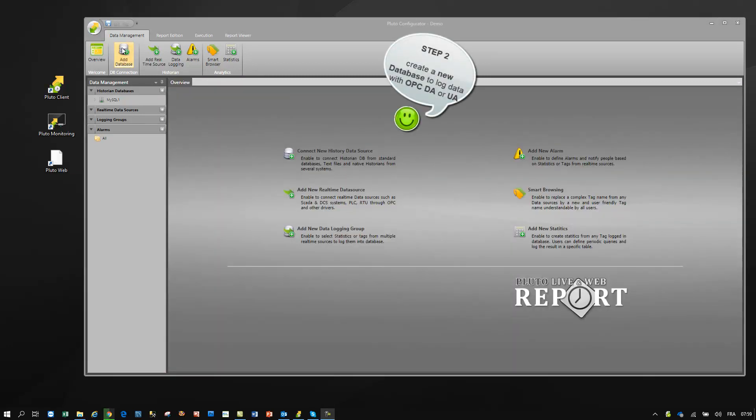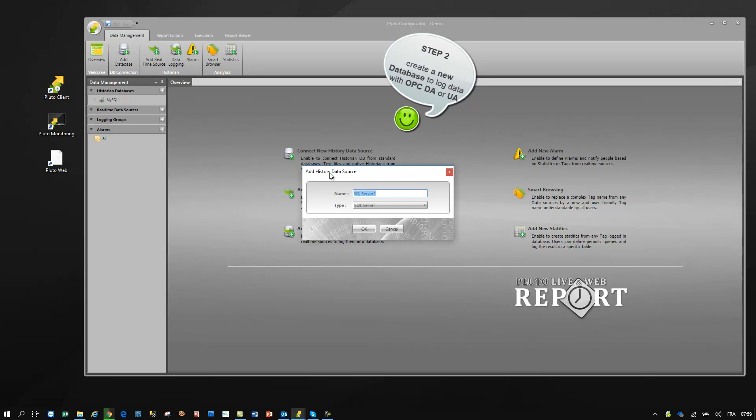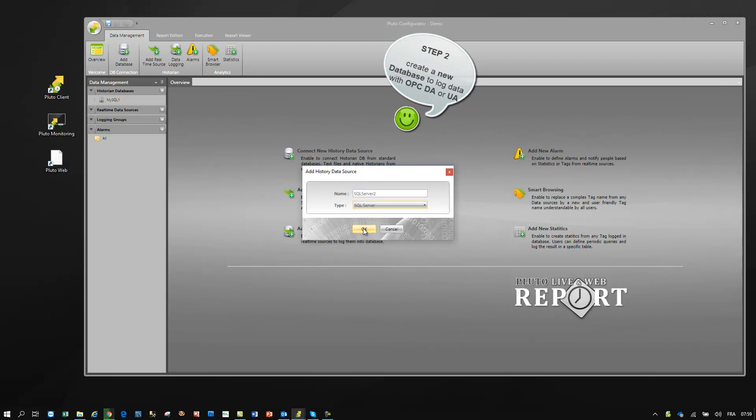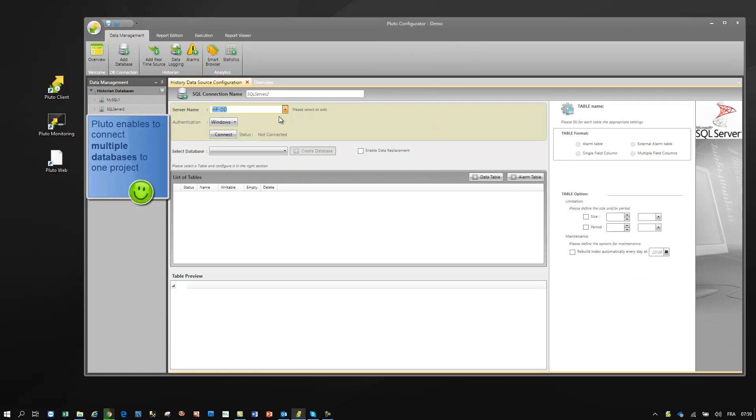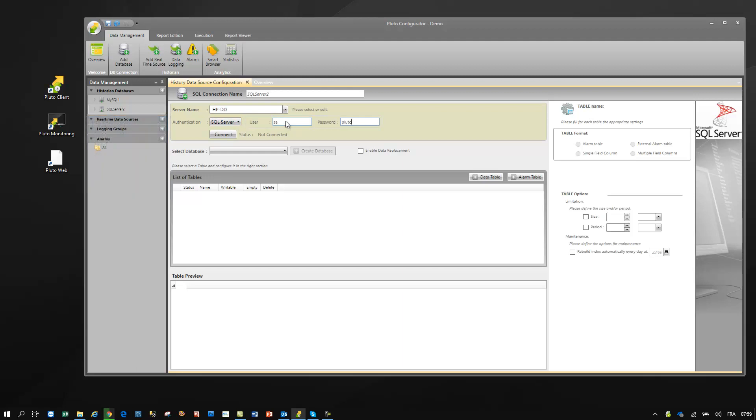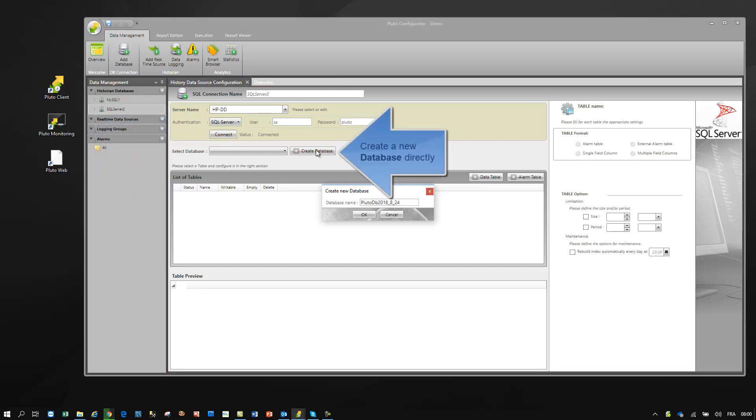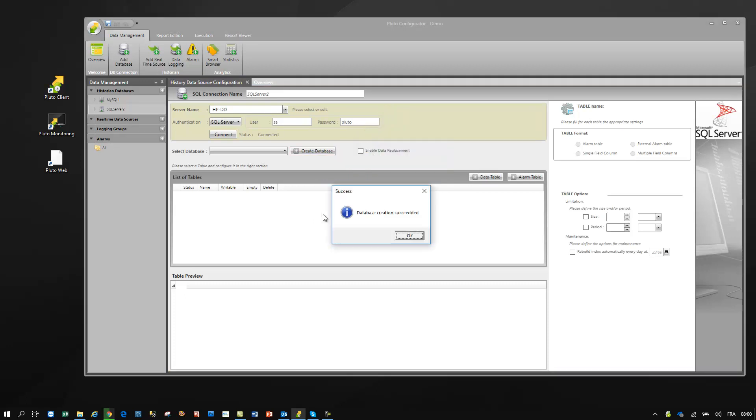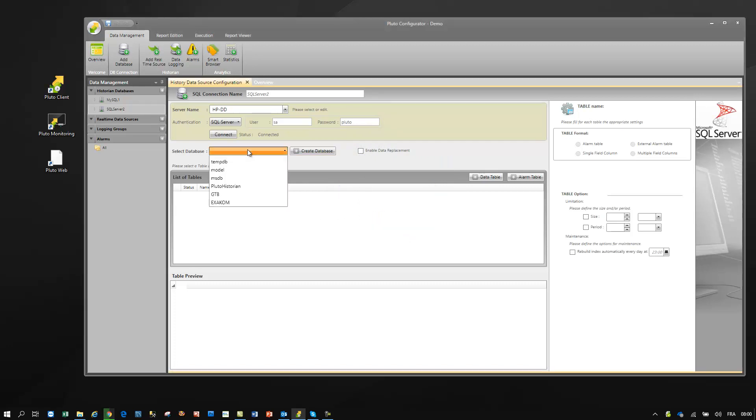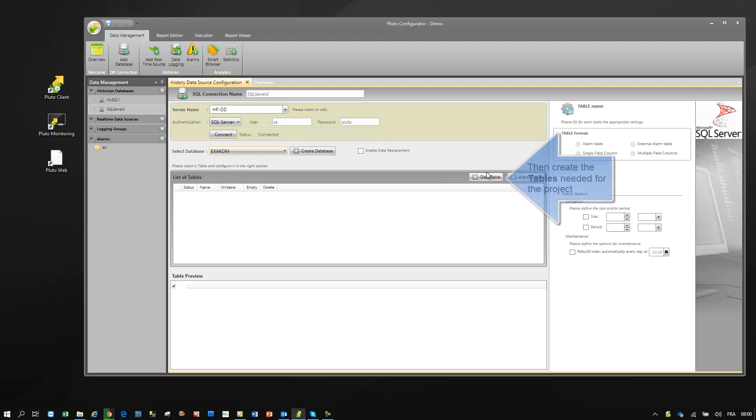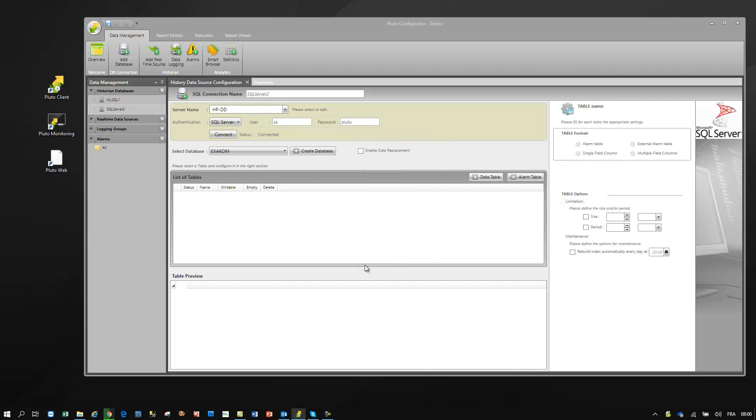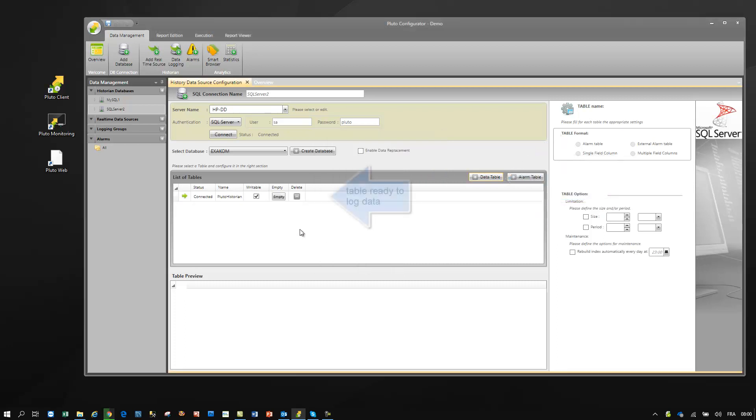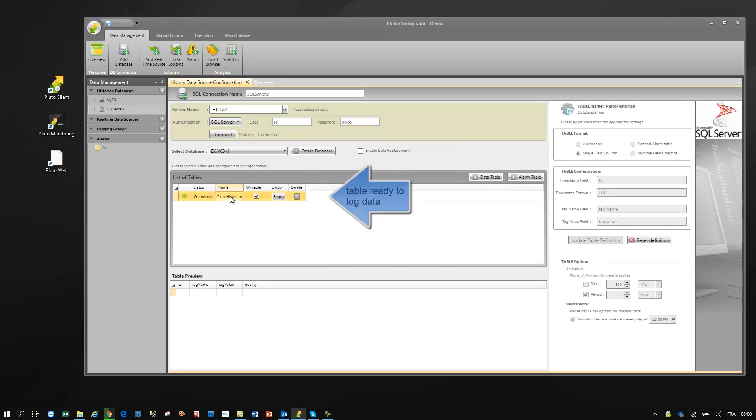How to create a new database to log data. Don't forget to select the new database. Users can log data in multiple tables to get faster performances.